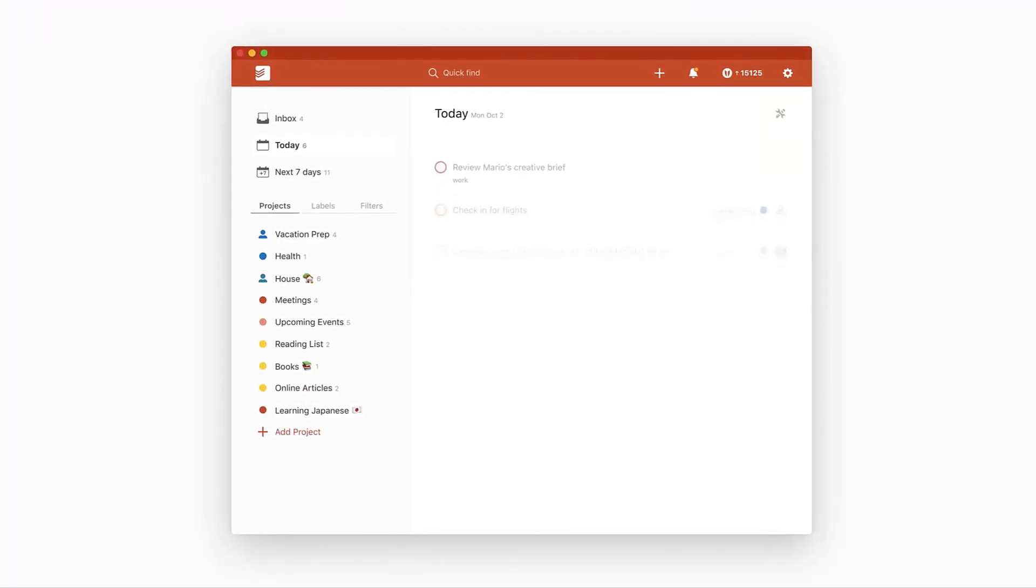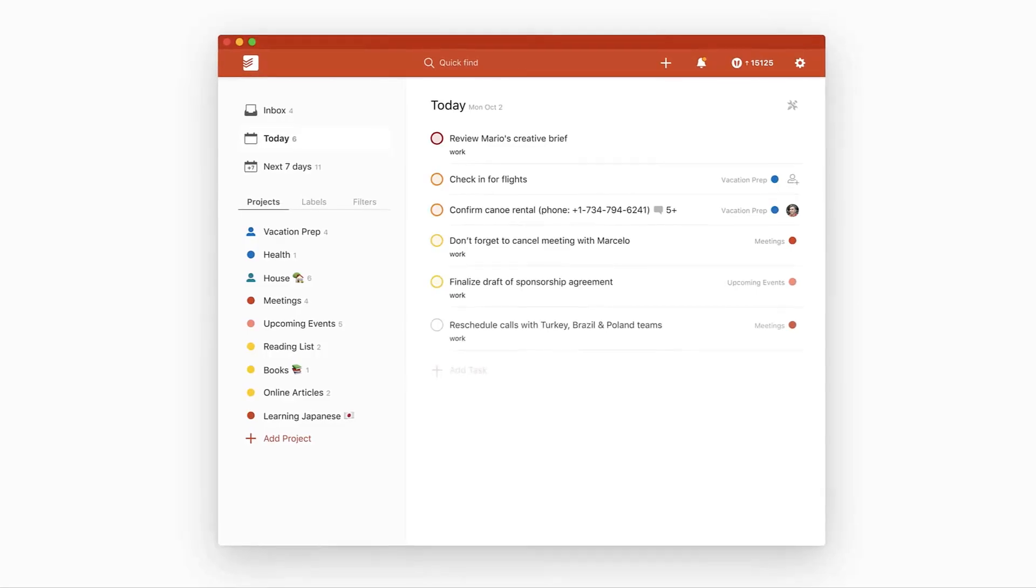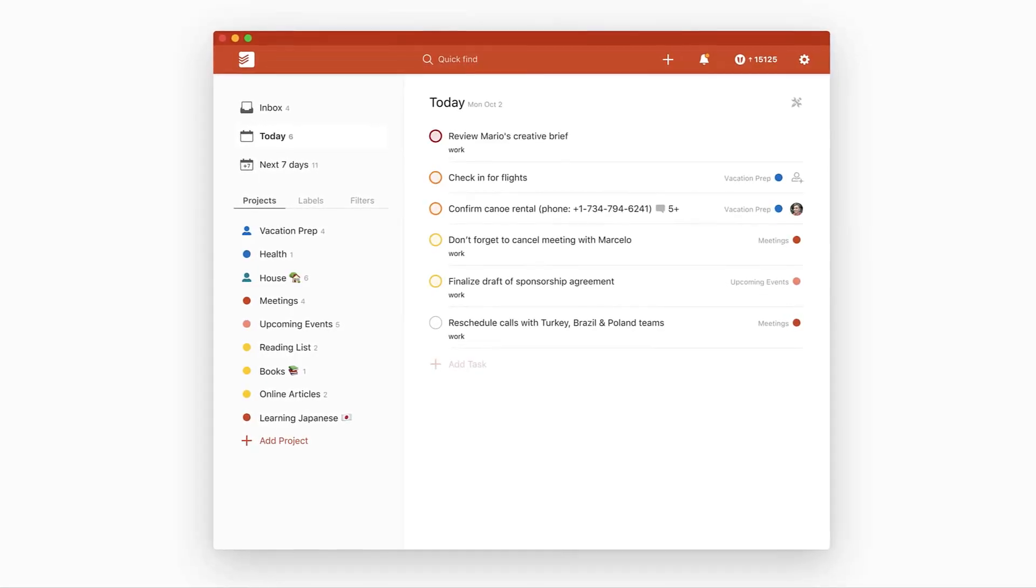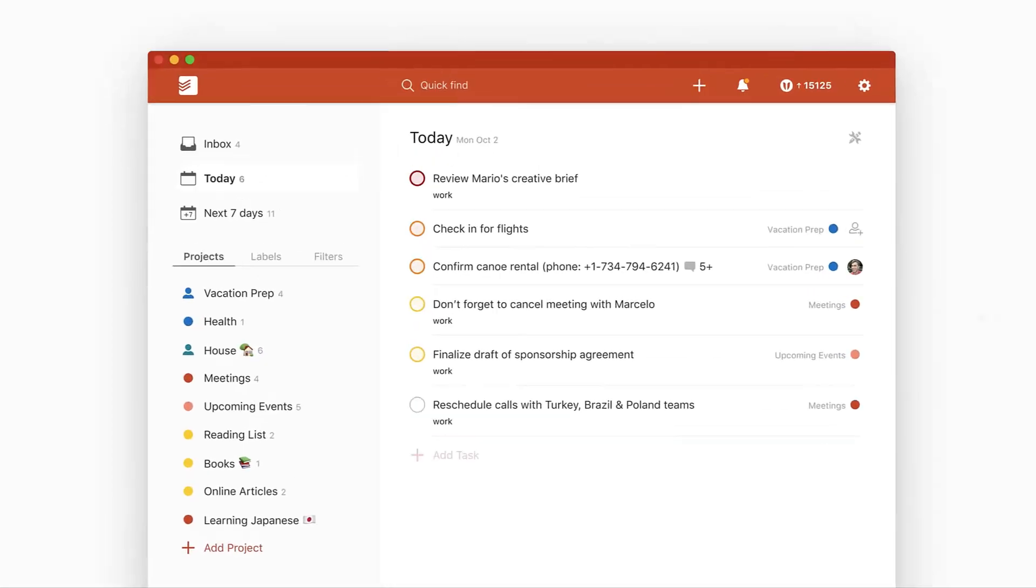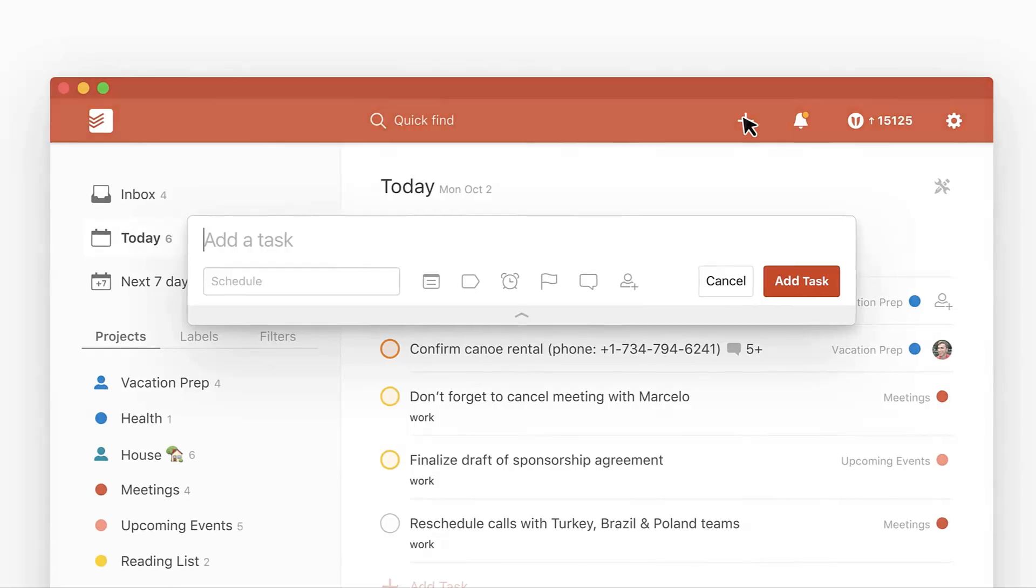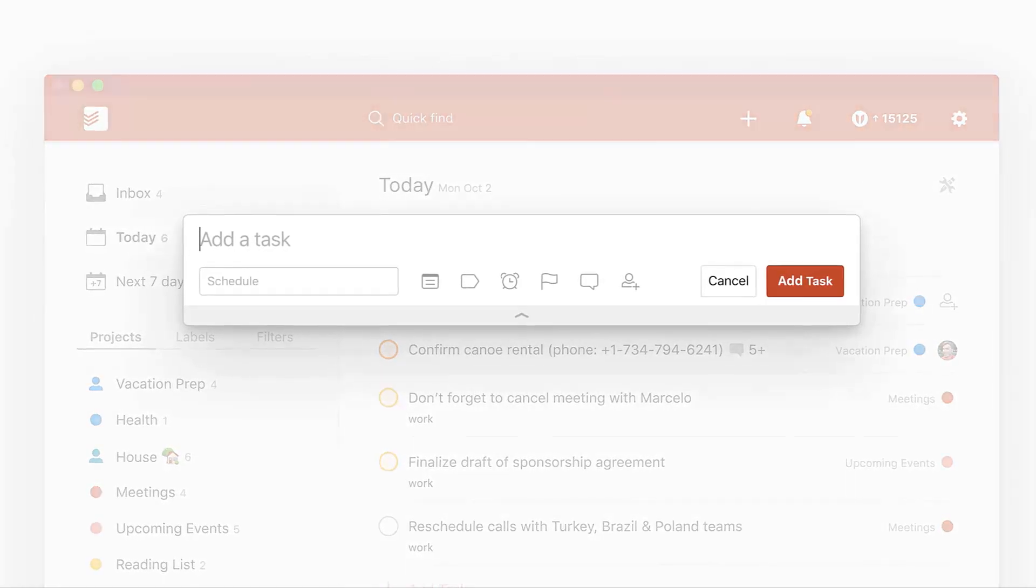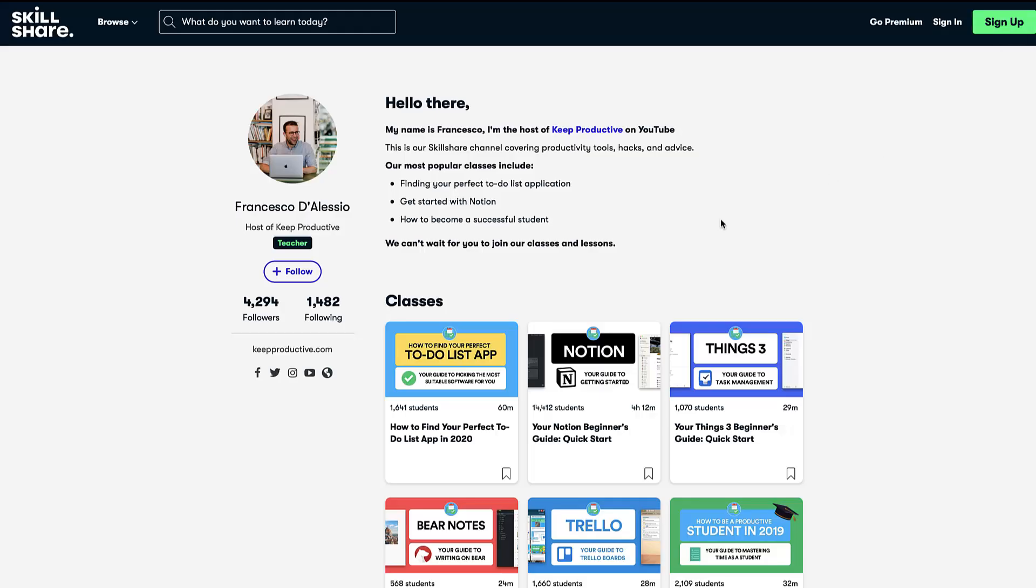So today folks, we're diving into the top 10 Todoist tips and we're going to overview some really handy tips to enhance the way you're using Todoist. Today's video isn't sponsored by Skillshare, however...